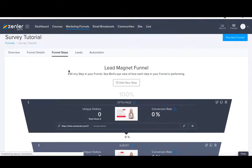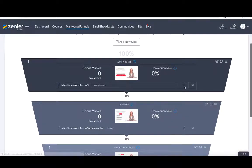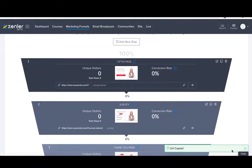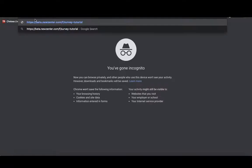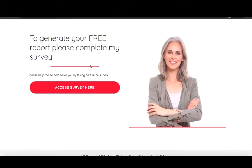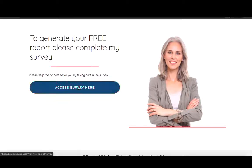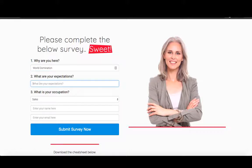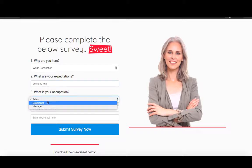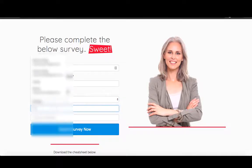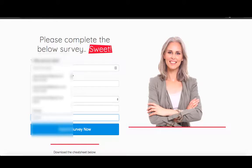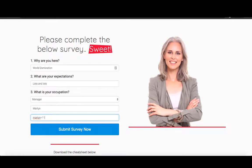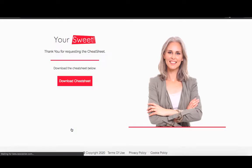Let's just refresh this. Let's take the opt-in link. Let's go incognito. Let's hope it works. So here we are, page one. To generate your free report please complete my survey. Please help me to best serve you by taking part in the survey. Access to survey here. Very nice. So why are you here? World domination. What are your expectations? Lots and lots. What is your occupation? I am, I'm a manager. Enter your name. Enter your email here. Let's go for martin plus 111111 at sender.com. Submit the survey. And it goes through to a thank you page. So in essence that is the survey.